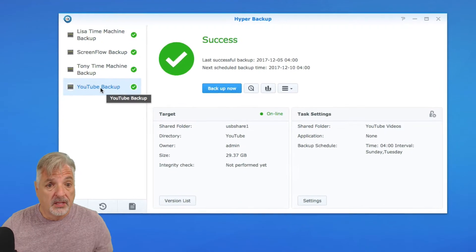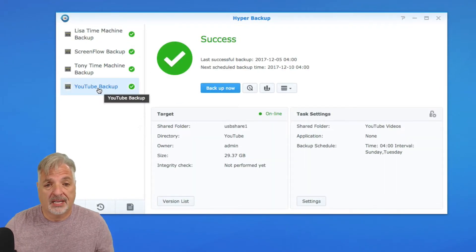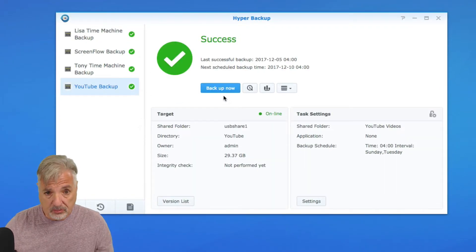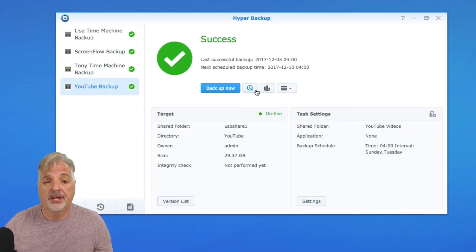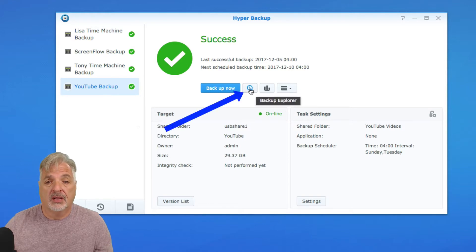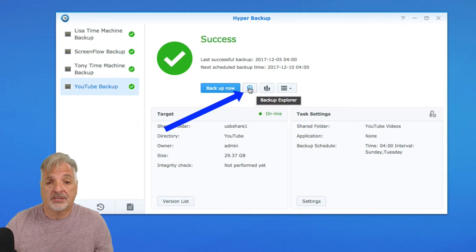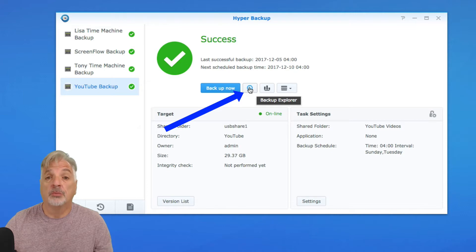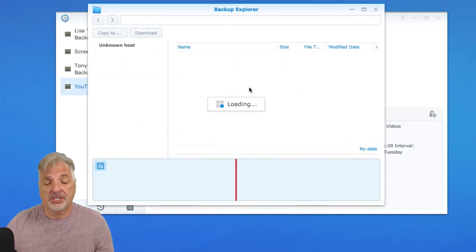So if I click on my YouTube backup task, right next to the Backup Now button, there's a little icon and it says Backup Explorer. Let's launch the Backup Explorer right from within the Hyper Backup application.